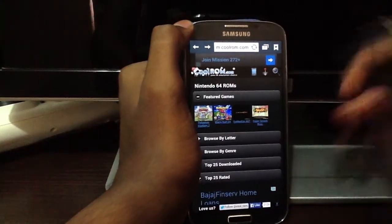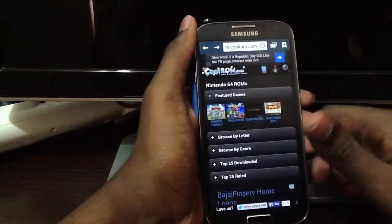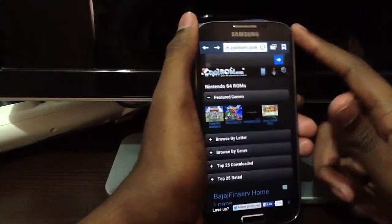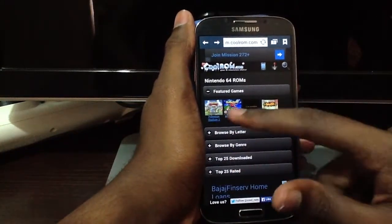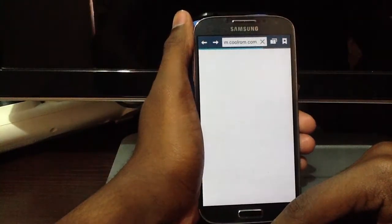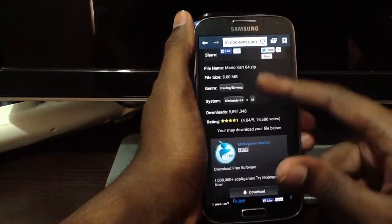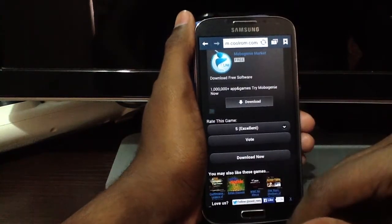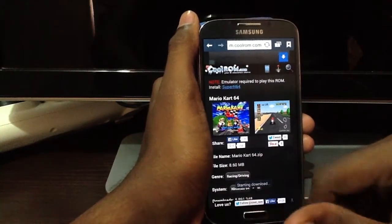After you download Super N64, all you have to do is go to a website called CoolRom.com on your Android — so this is another way without connecting to a computer. Then you just search for a favorite game. I'm going to do Mario Kart 64 because it was right there, so I'm just going to press Download Now.